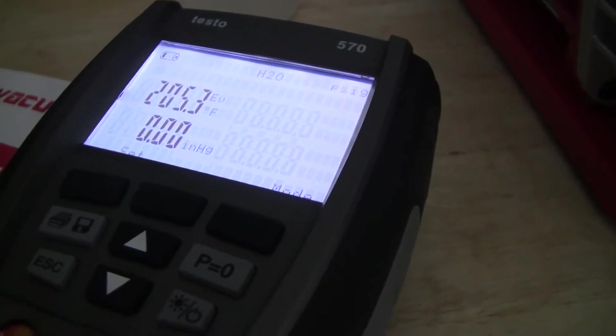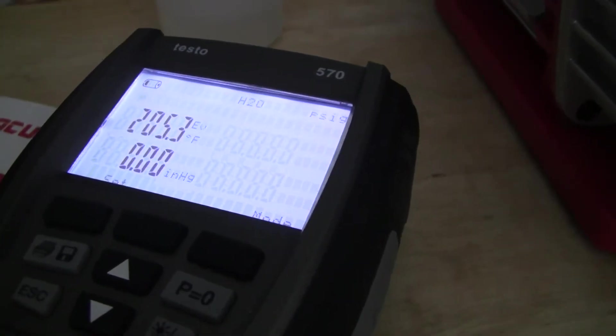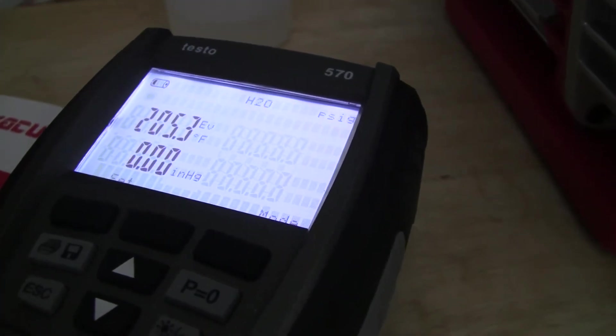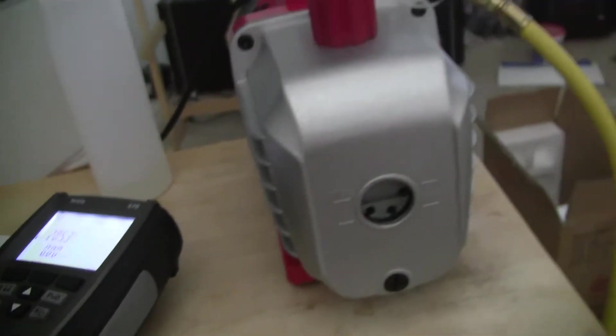But the inches of mercury, there's a reason I switch from microns to inches of mercury, let me show you.